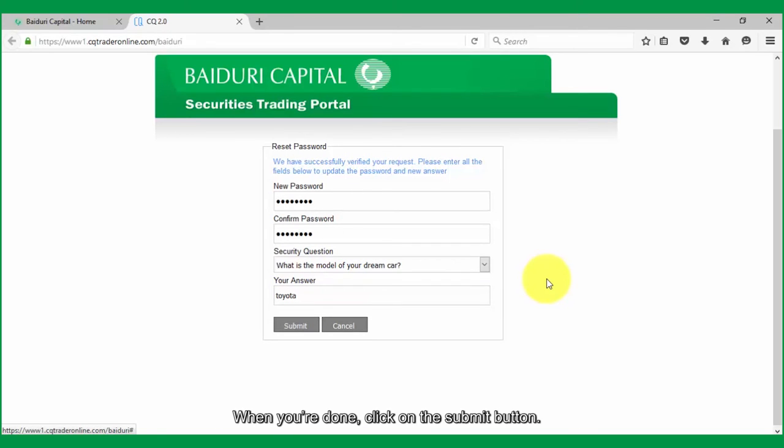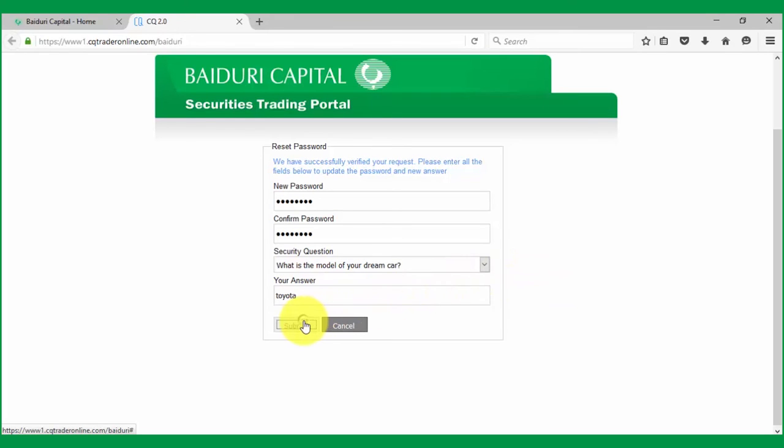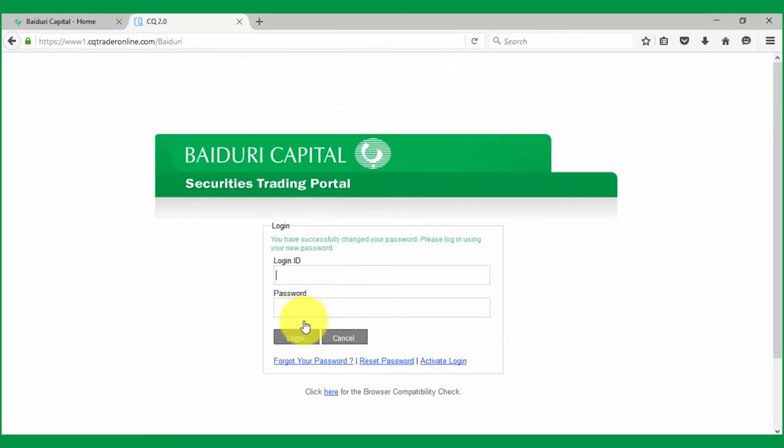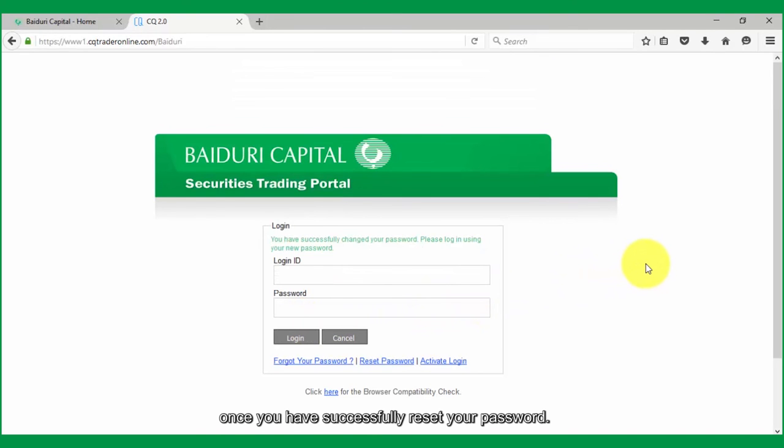When you're done, click on the submit button. Finally, a confirmation box will appear once you have successfully reset your password.